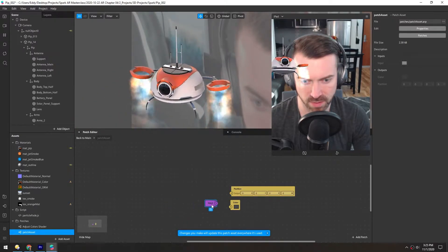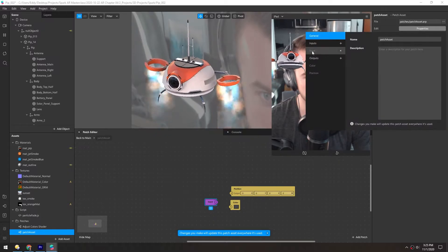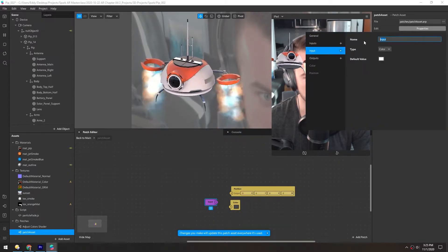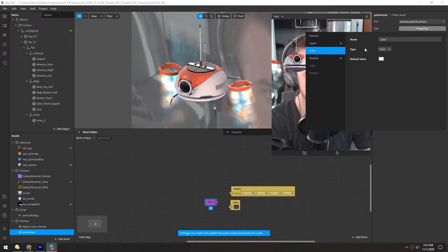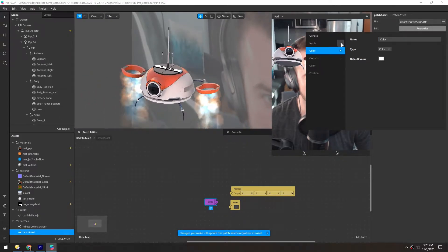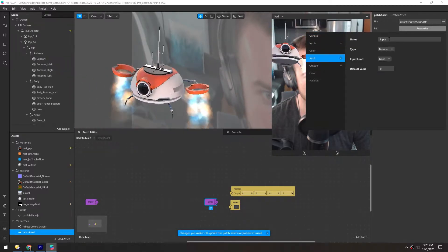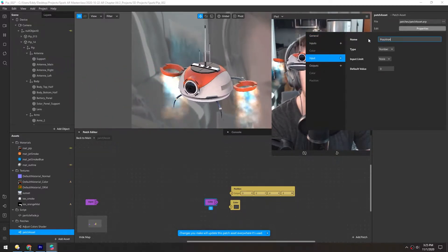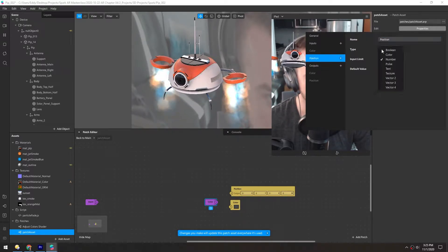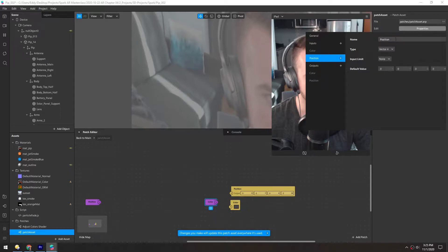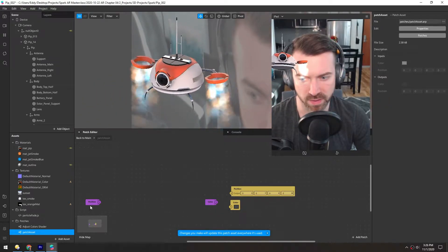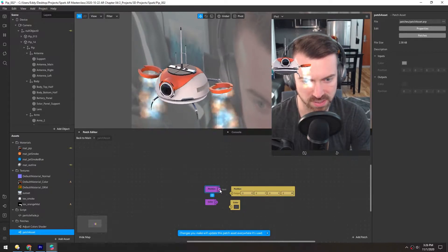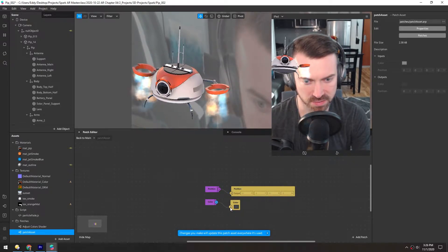This input here, if we go to properties, is color. So we'll rename that to color. Then we'll add one more input. This will be position, and this will be a vector four. That made this little purple node over here. So we'll attach position to position, and color to color.